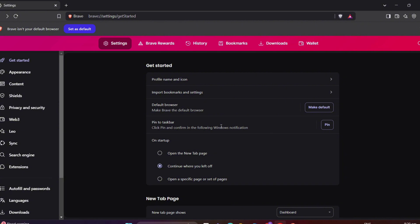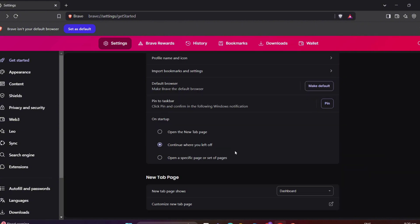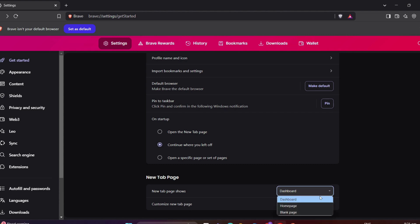So, below that, you can decide here if you would like to start up Brave like Open New Tab page, continue where you left, or open a specific page. Just choose from these three. Another thing is when you open New Tab, you can actually set what page you want to show, whether it is a dashboard, home page, or a blog page.